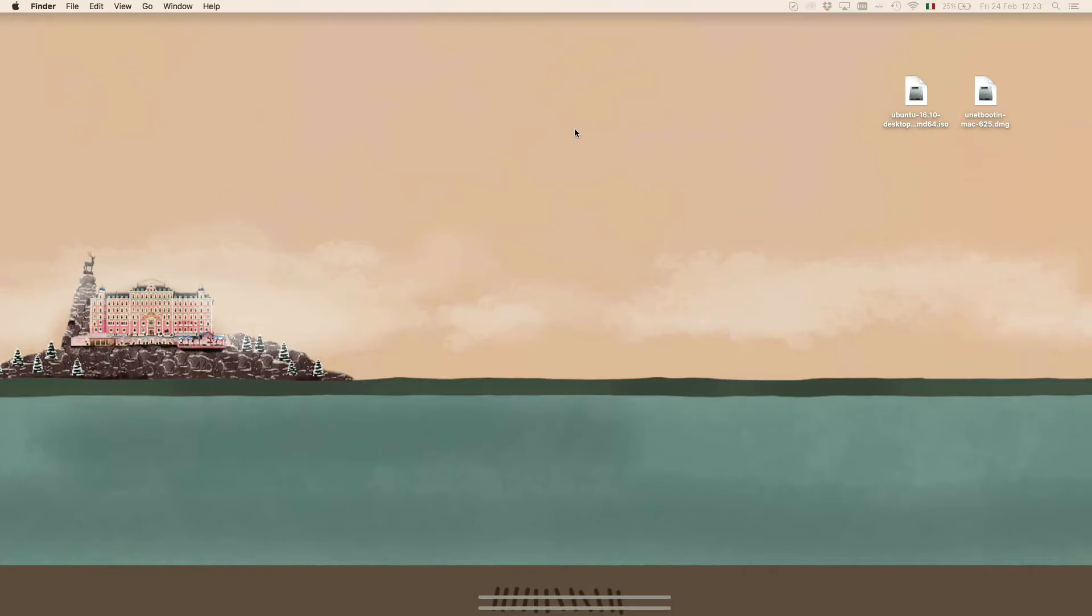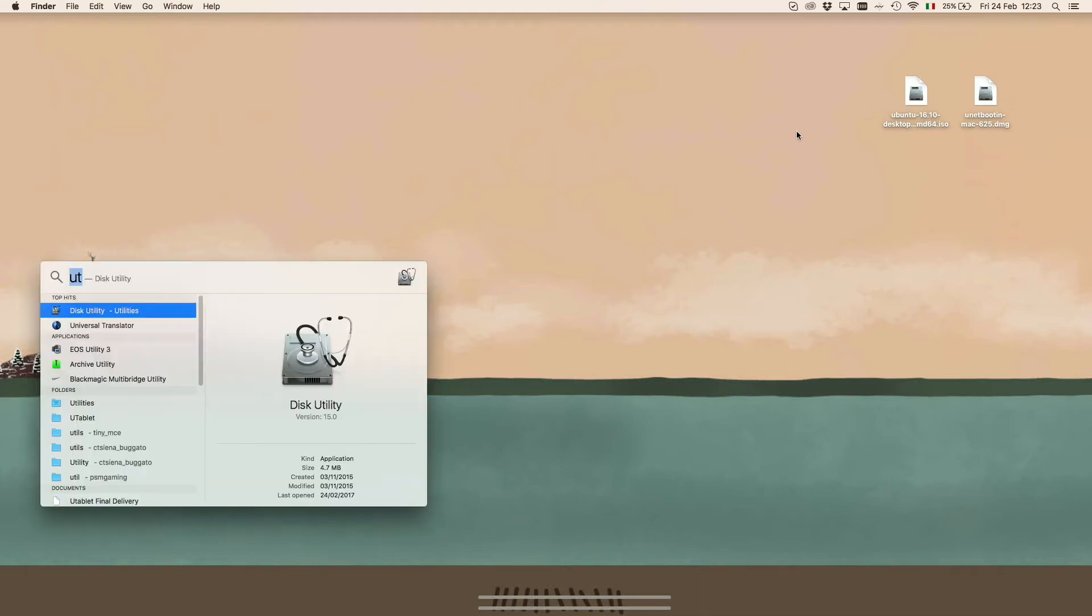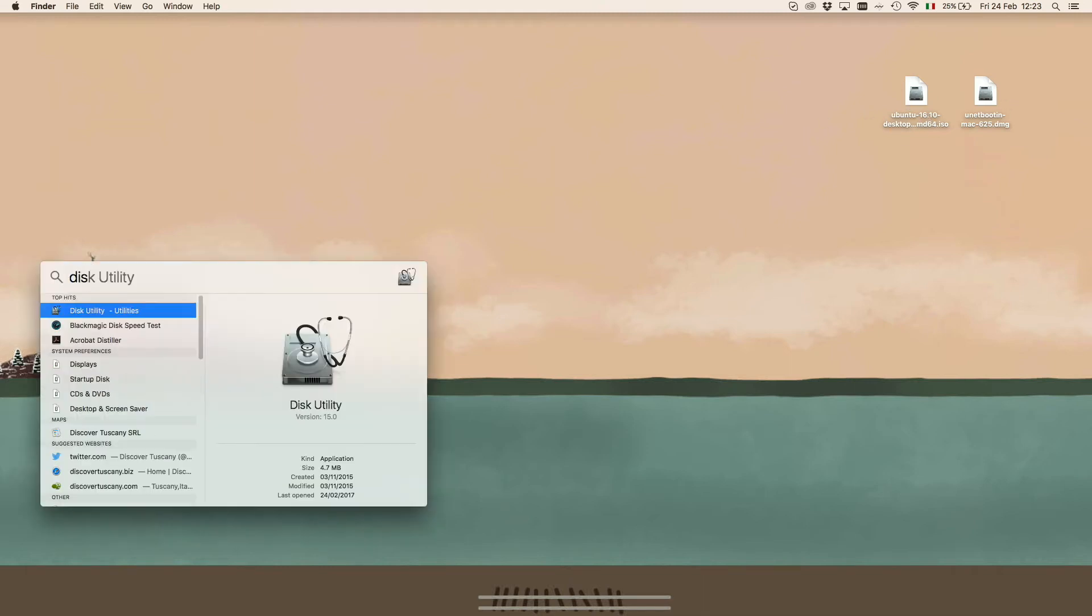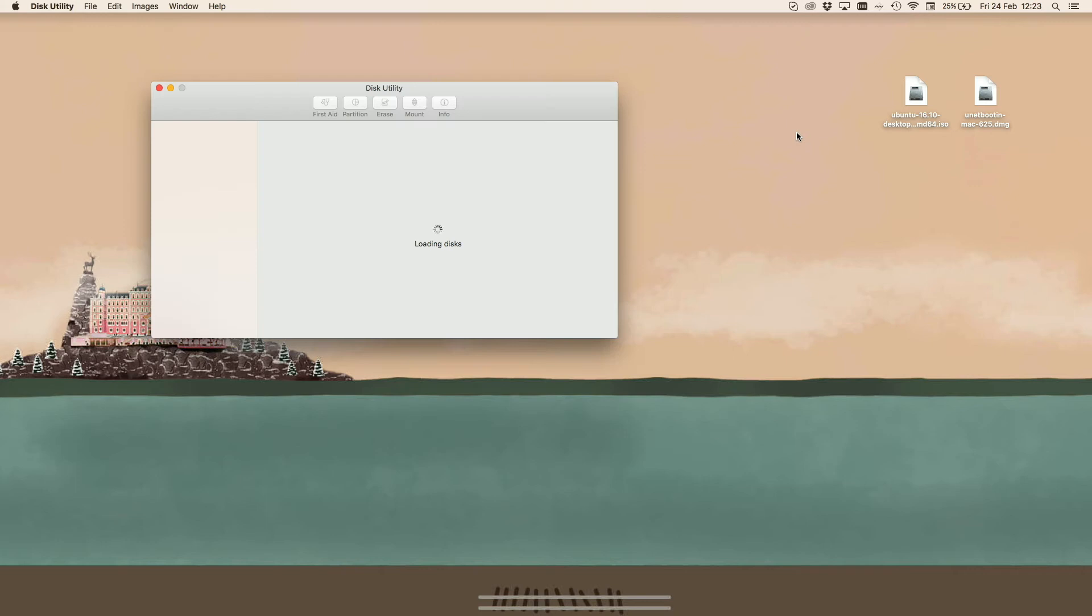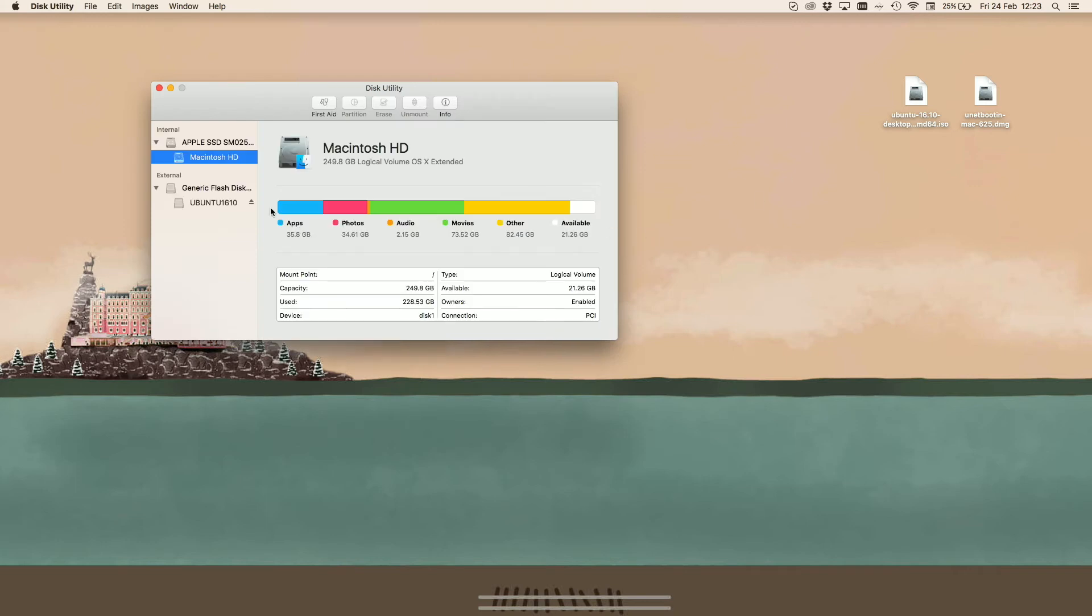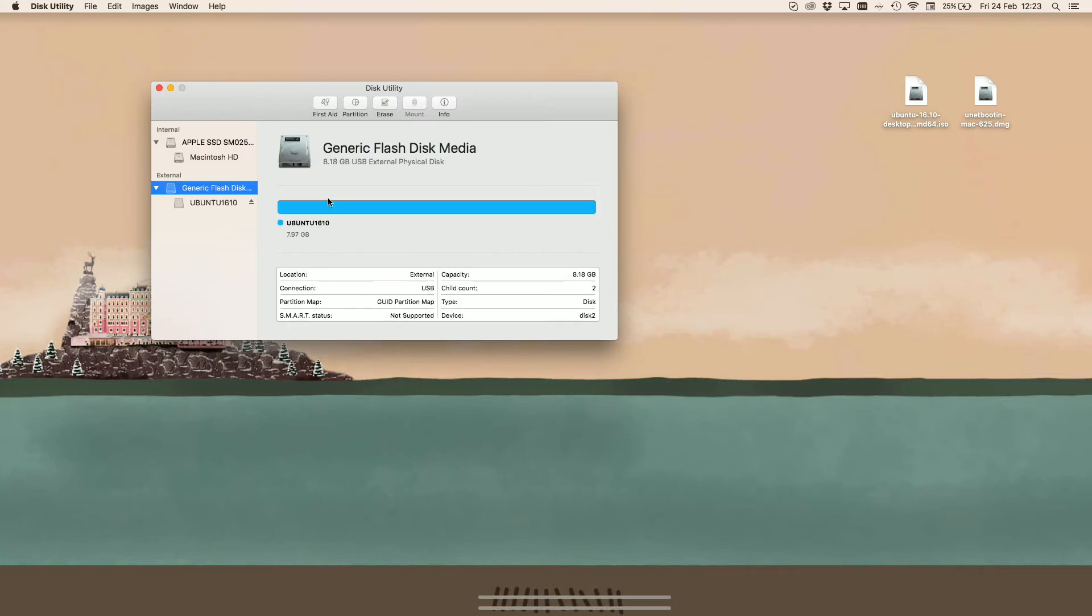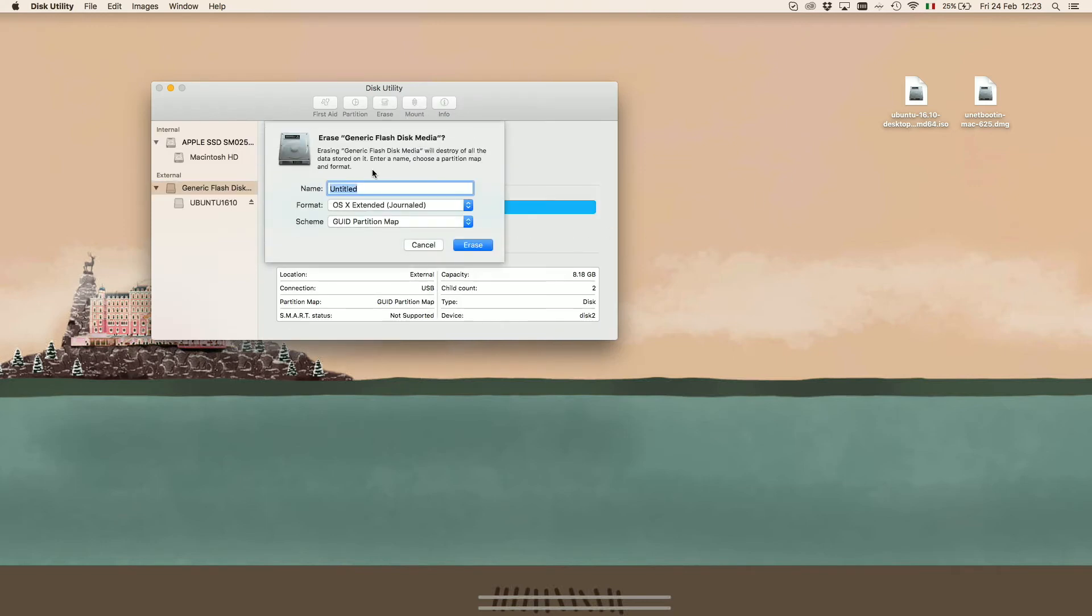Once we have both the software and the ISO file, we can proceed to format the USB flash drive or the microSD. We can open Spotlight or go to Application Utilities and locate Disk Utility.